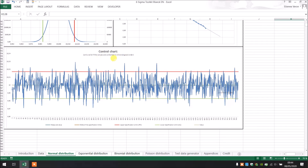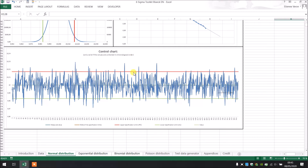After that we have the control chart with the upper specification limit and the lower specification limit, and each of your data points is shown here. We can see a lot of data is above our upper limit and a lot of data is below our lower specification limit.